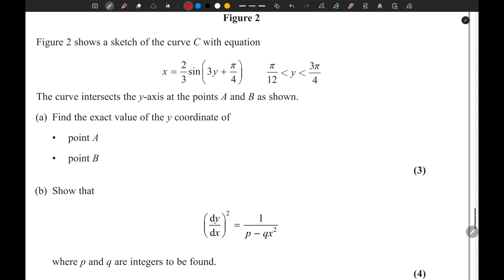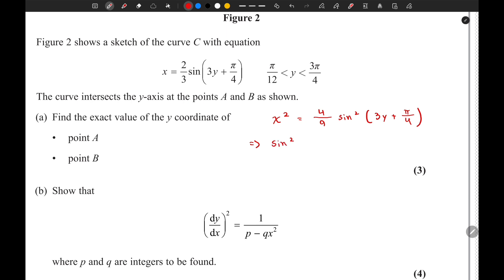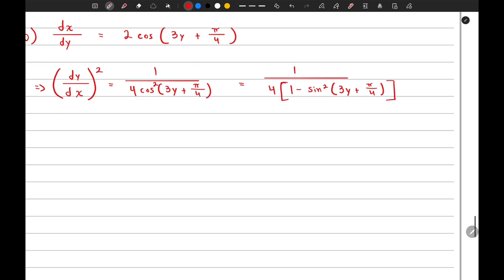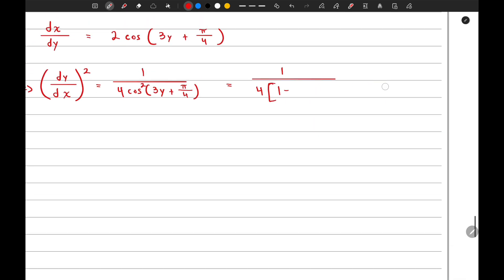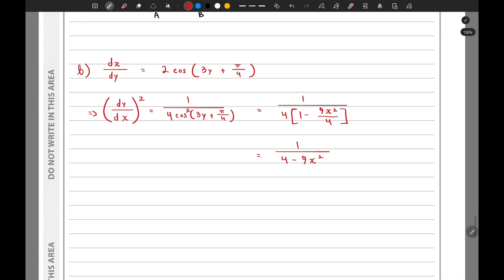We know x equals (2/3)sin(3y + π/4), so x² equals (4/9)sin²(3y + π/4). Making sin²(3y + π/4) the subject gives 9x²/4. Substituting this back, the denominator becomes 4 times (1 − 9x²/4), which simplifies to 4 − 9x². So the final answer for part B is (dy/dx)² = 1/(4 − 9x²).